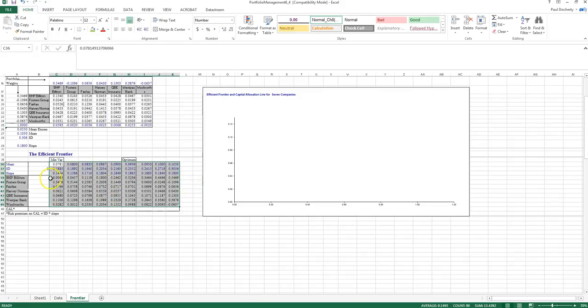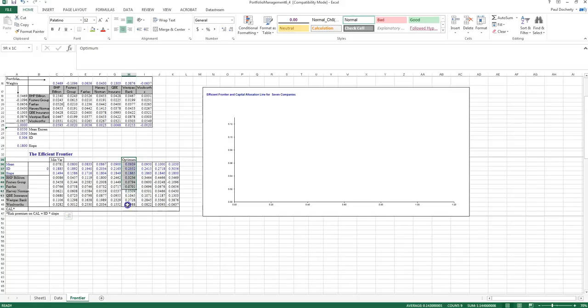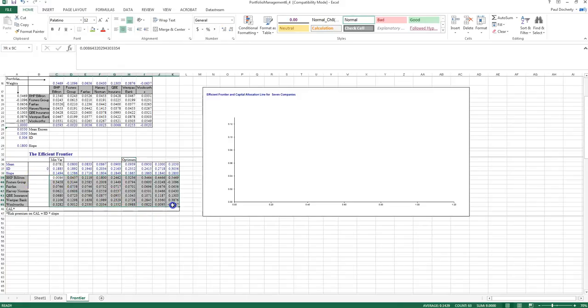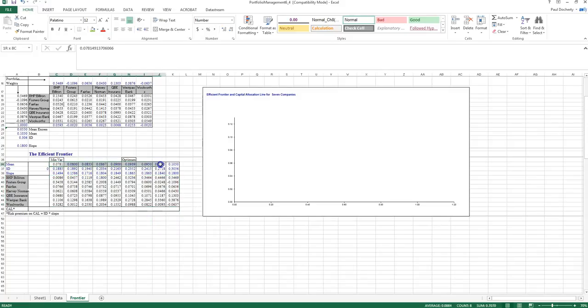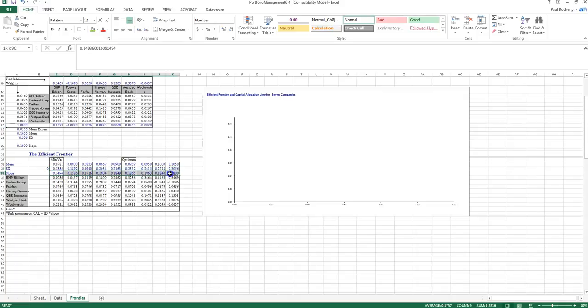What we remember from before is that we've got our minimum variance and our optimal risky portfolio, our two key points, and then a whole lot of intermediary portfolios through which that frontier passes. In these highlighted cells here, these are the weights of each of those assets within the portfolios. I've got the mean return of each portfolio, the standard deviation of each of those portfolios, and the slope or Sharpe ratios for each of those portfolios.